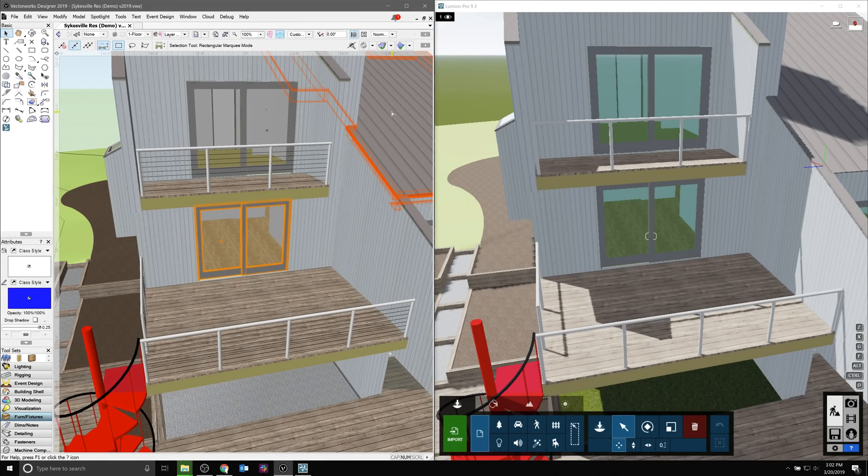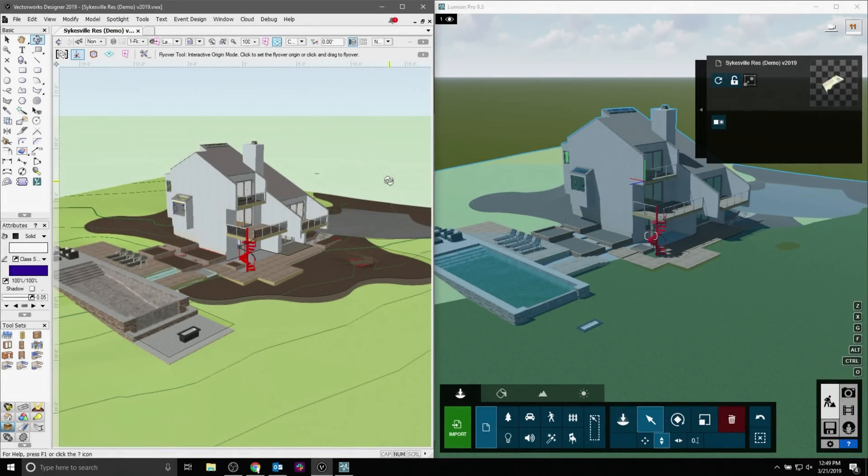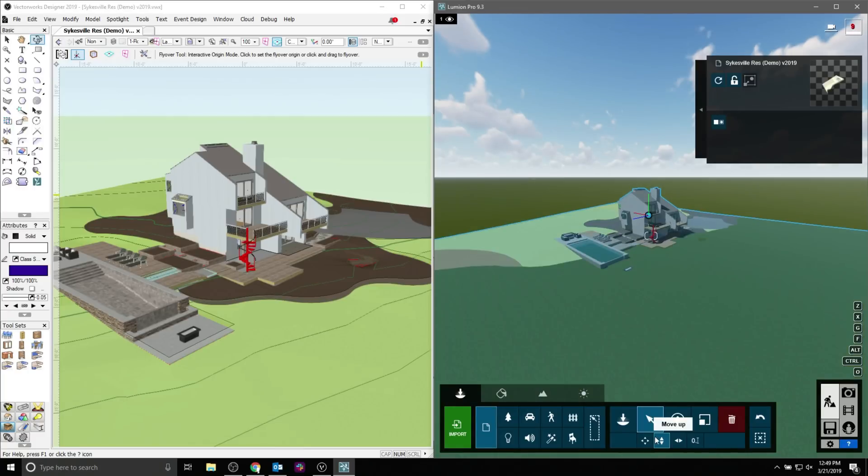Now, as I stated before, this guide is not on how to use Lumion. It's merely on how to use Lumion in conjunction with Vectorworks. So we're going to go over specifics of how to use the two together.